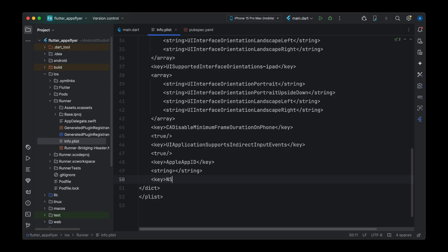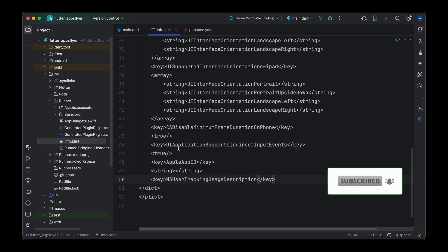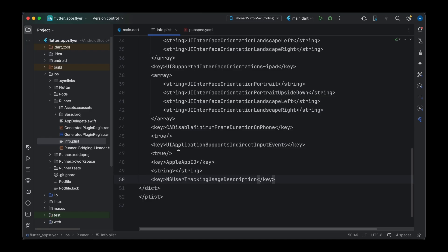The next key is NSUserTrackingUsageDescription. This key is used when dealing with analytics or ad-related tools. You may be familiar with ATT (App Tracking Transparency) in iOS development — if not, let me know in the comments and I'll cover it in the next tutorial. We need the IDFA (Identifier for Advertisers) or IDFV (Identifier for Vendor) to get started with AppsFlyer. In this tutorial we'll primarily focus on IDFV.